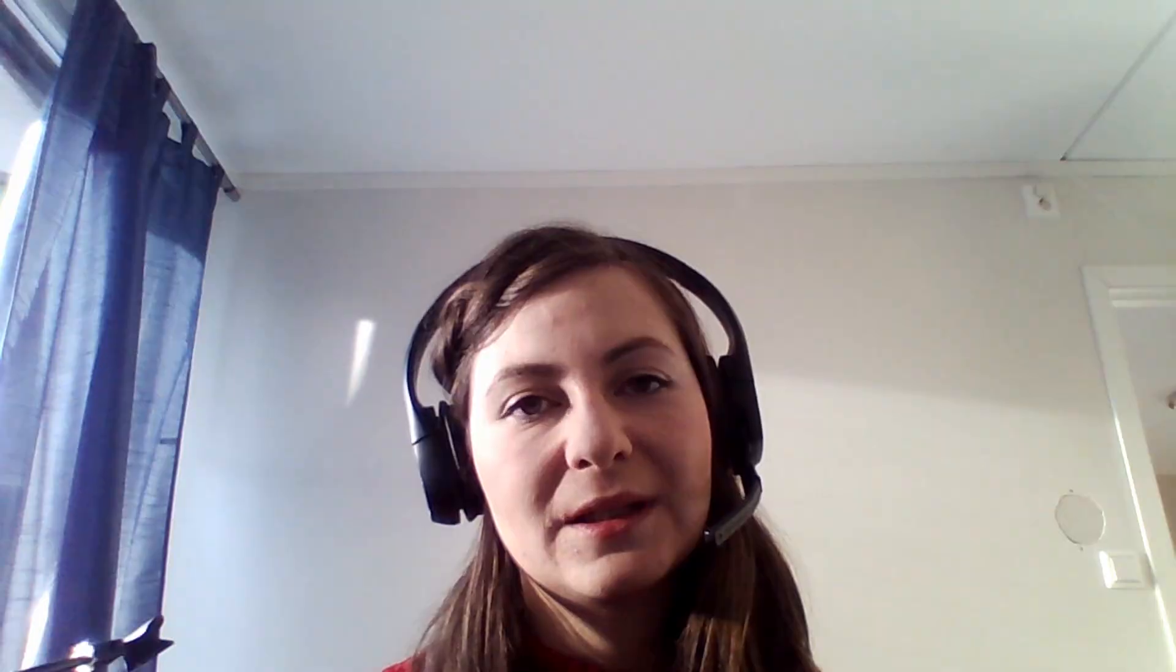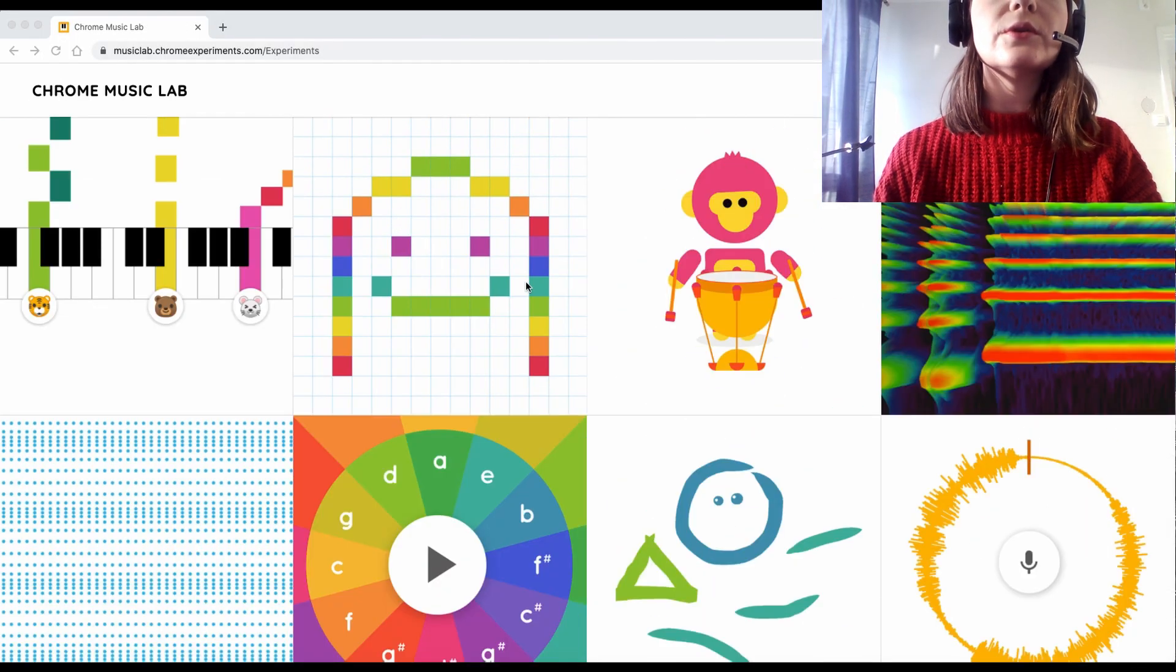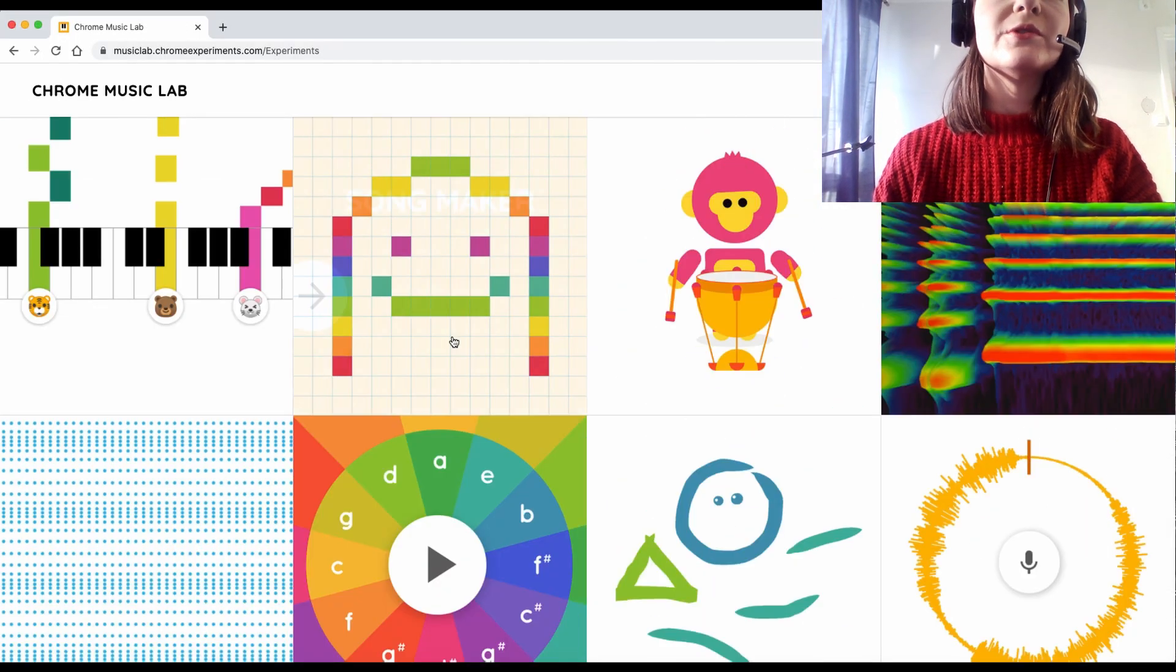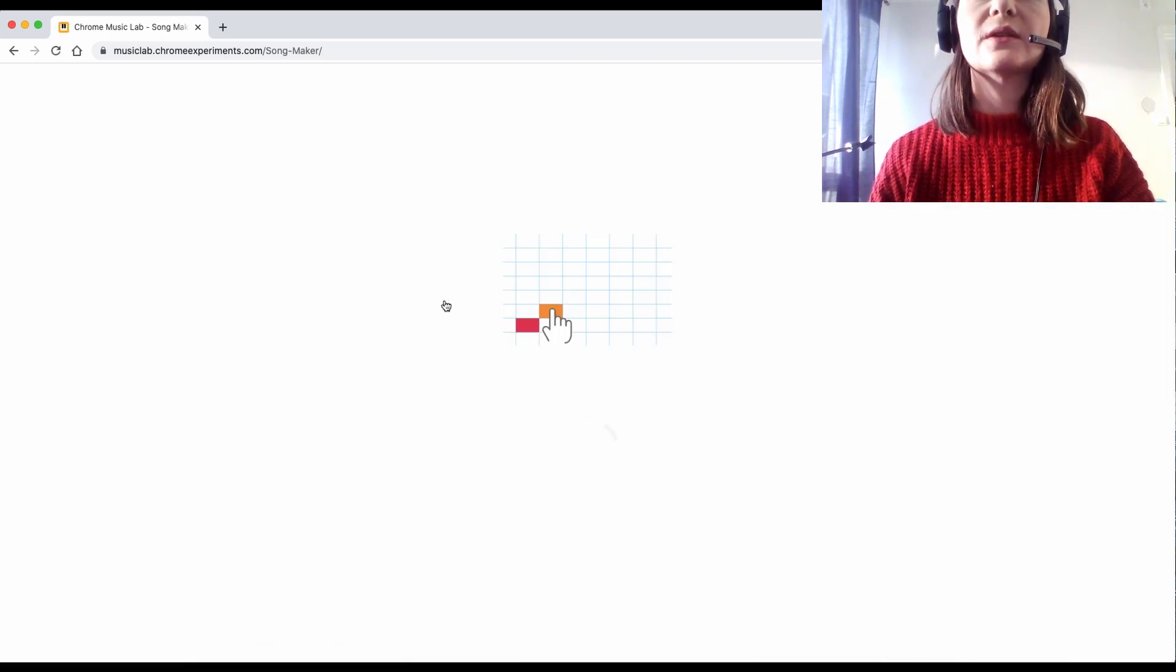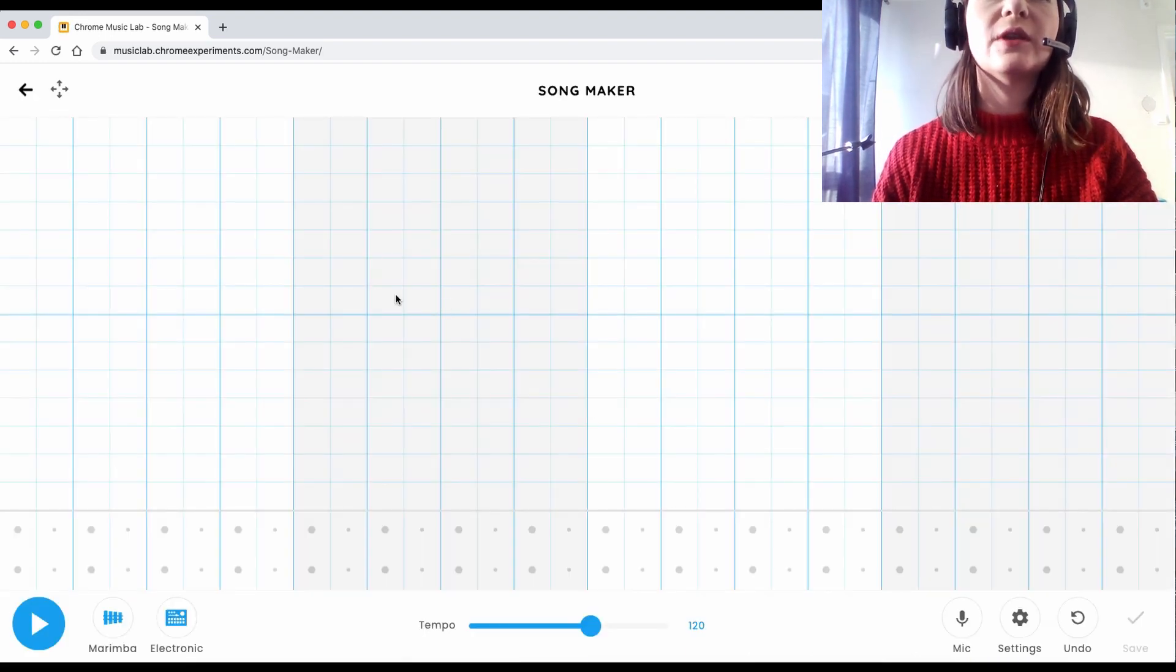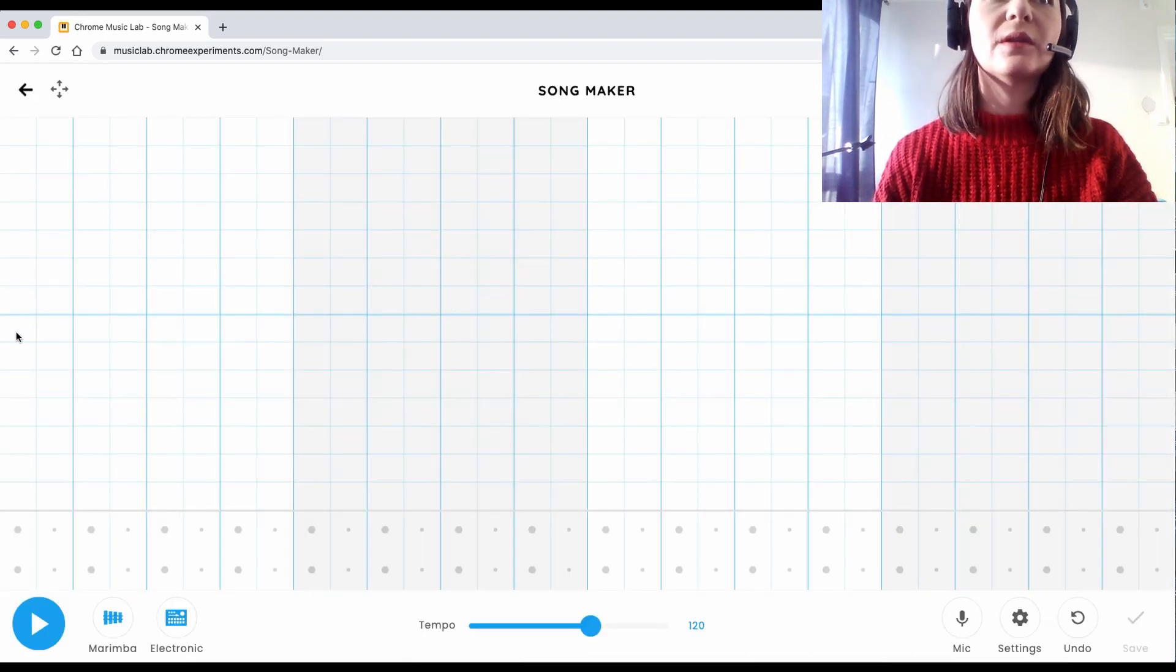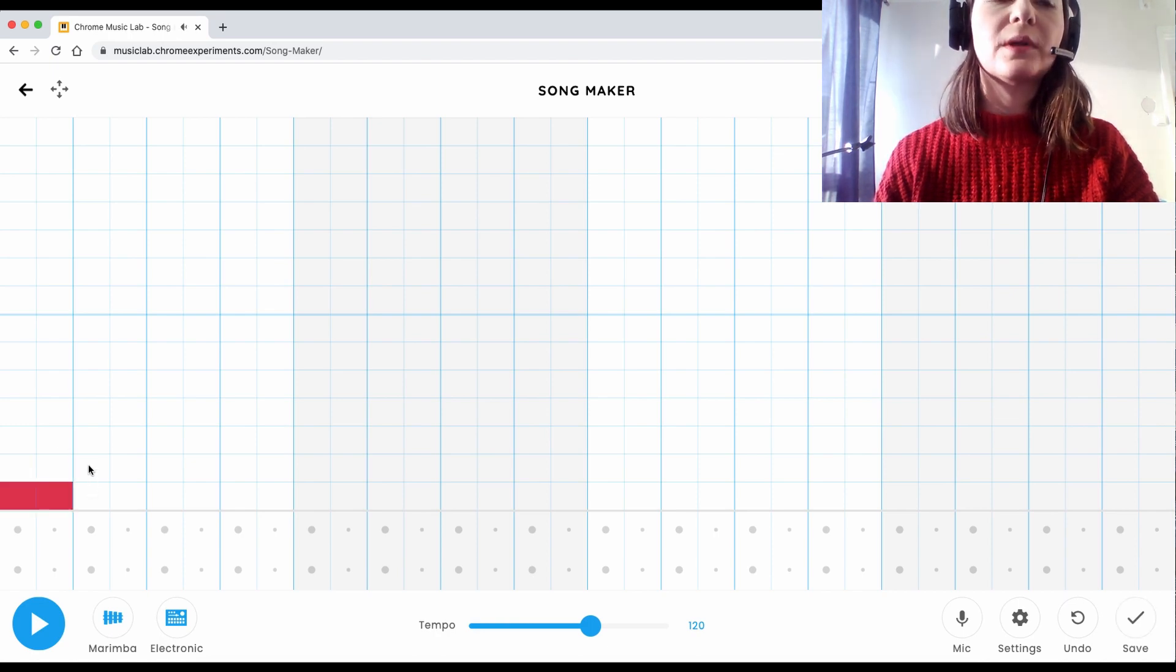Here is a tutorial on the Song Maker program and I'm going to make a small little media art piece just to demonstrate. So on the Chrome Music Lab there are many different apps and I really recommend looking into them, especially if you are a beginner in music.